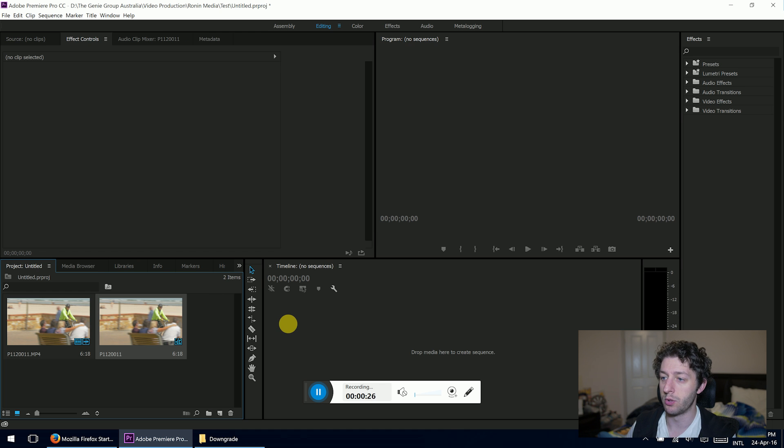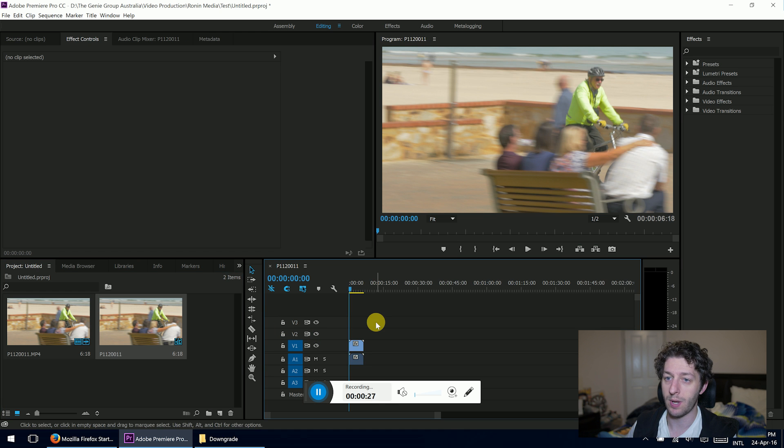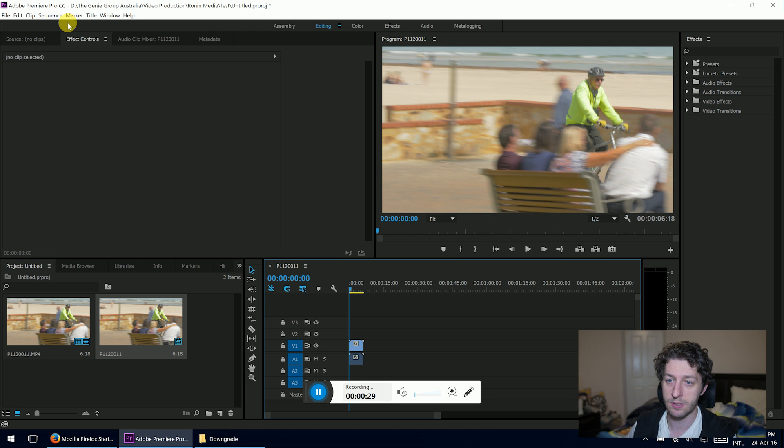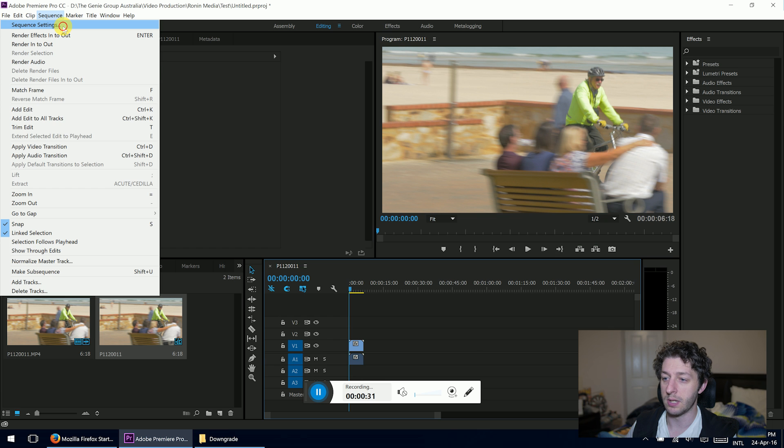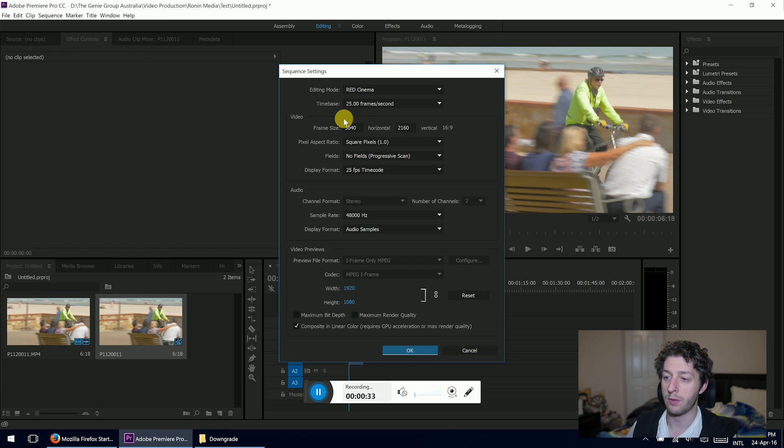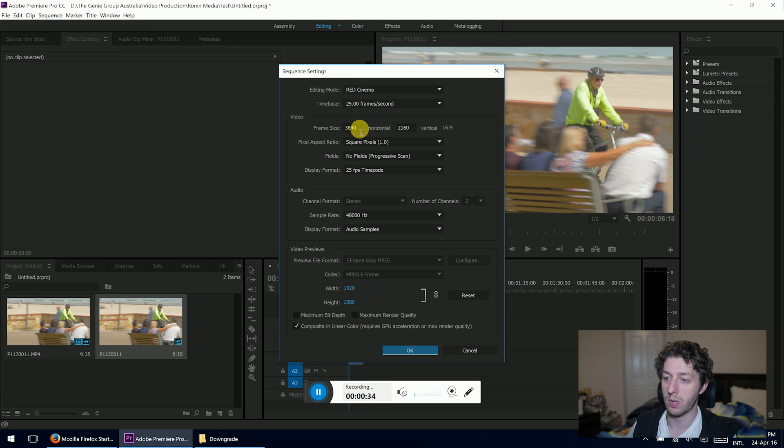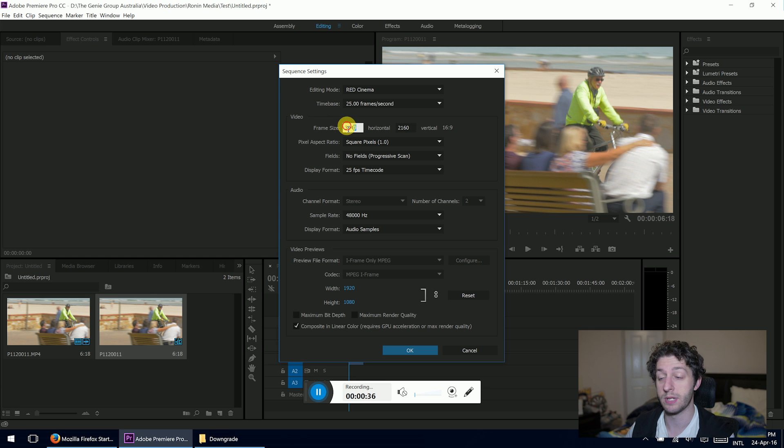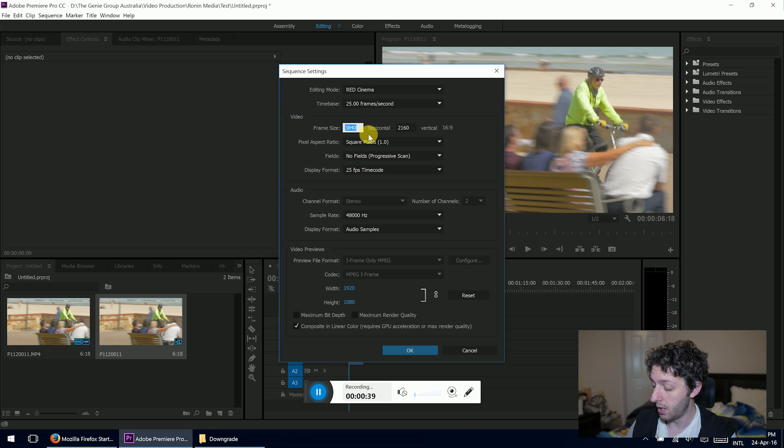Now once it's in the timeline, you'll see that if we go to Sequence and Sequence Settings, this is in 3840 by 2160, so that's 4K. What you want to do here, if you want to downscale 4K to 1080,